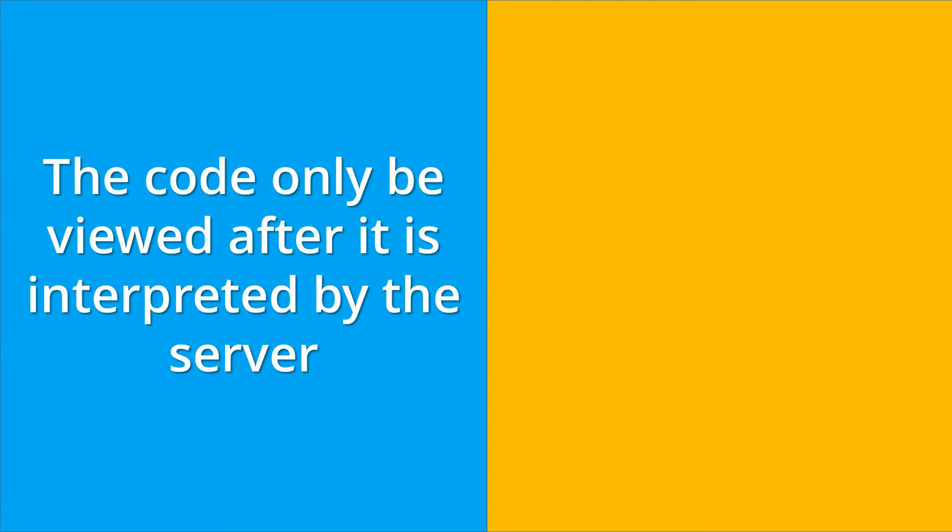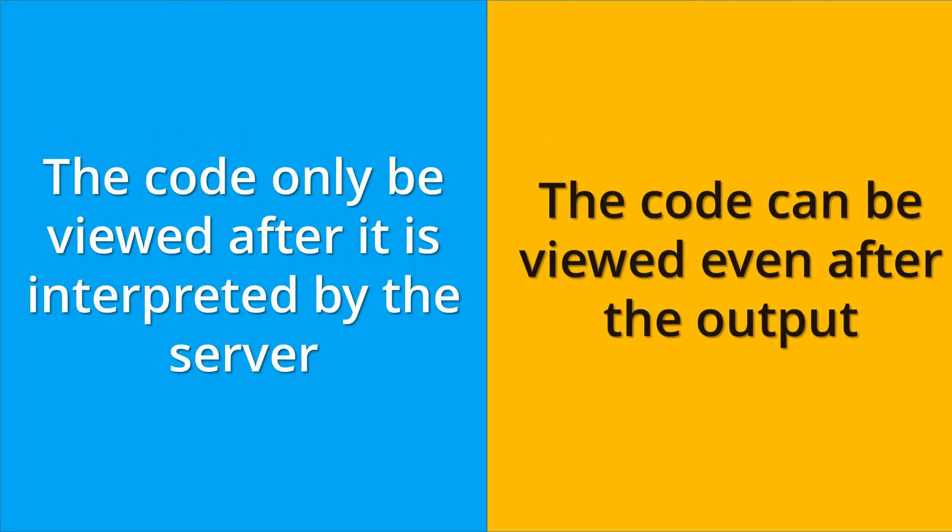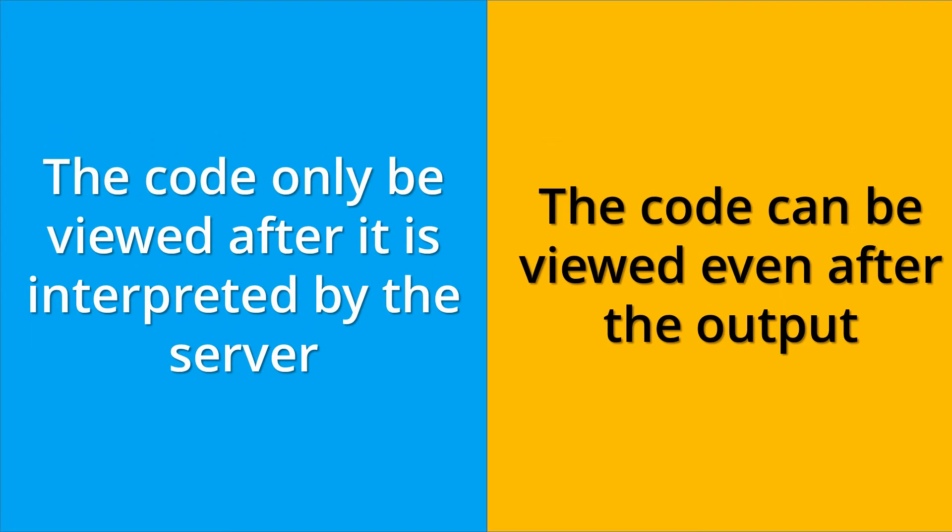The code in PHP can only be viewed after it is interpreted by the server. But in JavaScript, the code can be viewed even after the output.